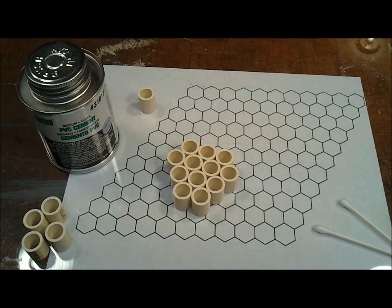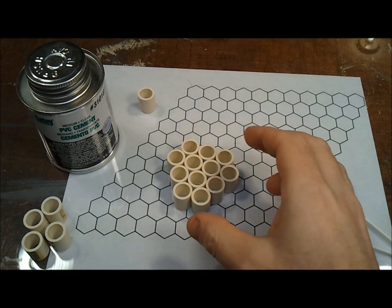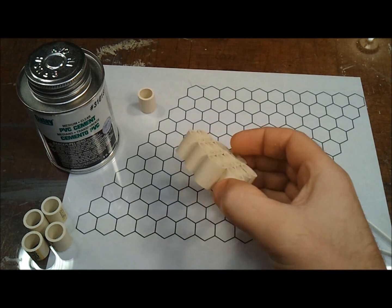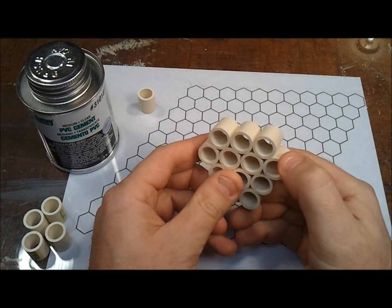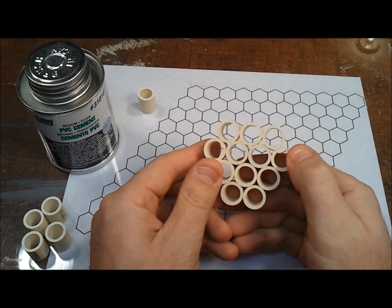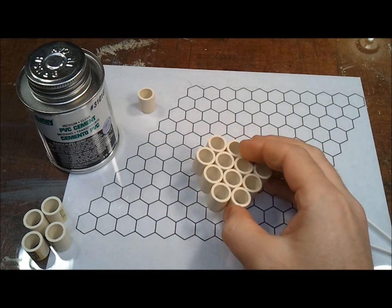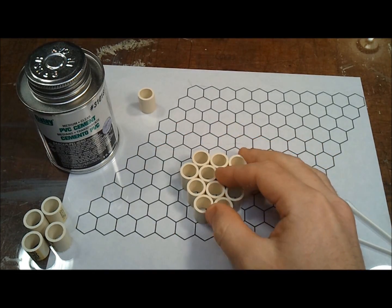Now it's just a matter of gluing them all together with some PVC cement. I'm working on a piece of glass to keep the bottom nice and flat.